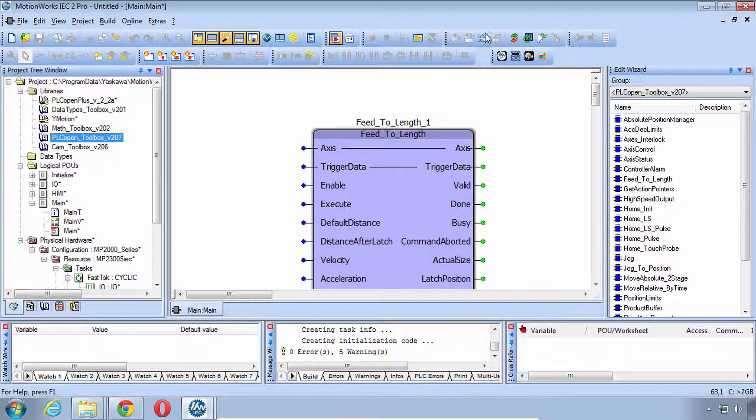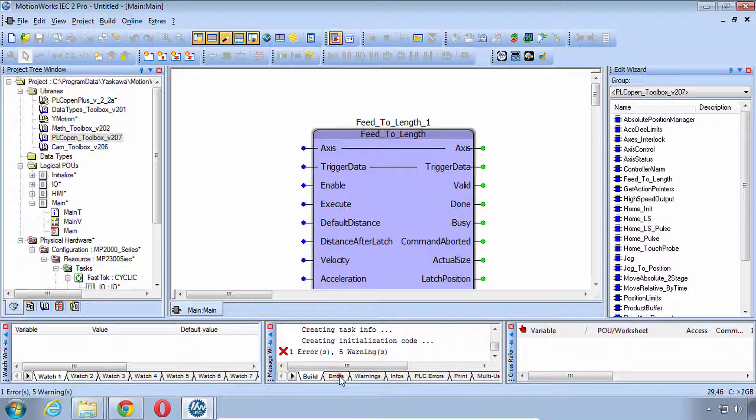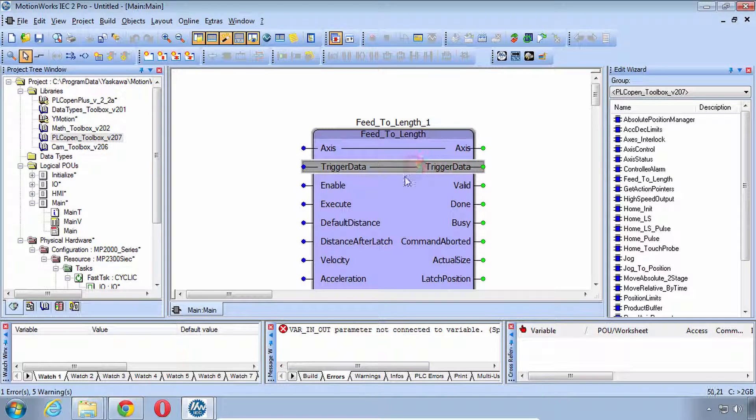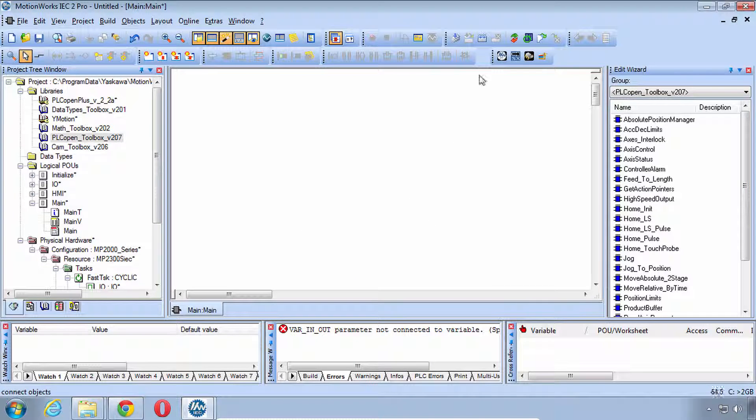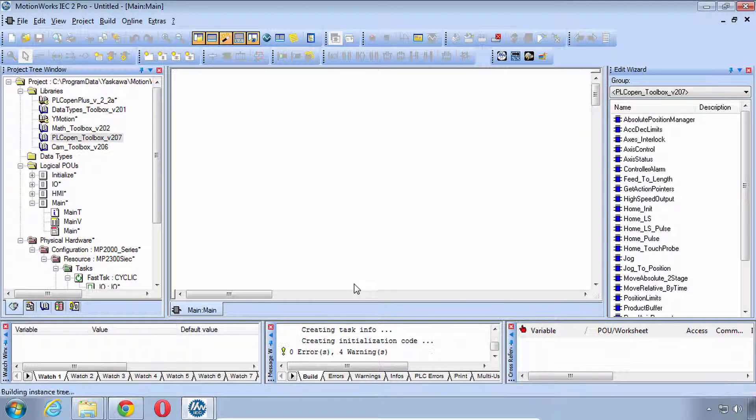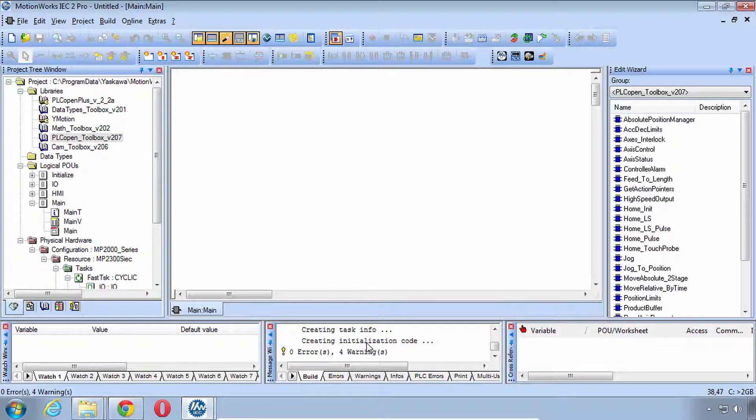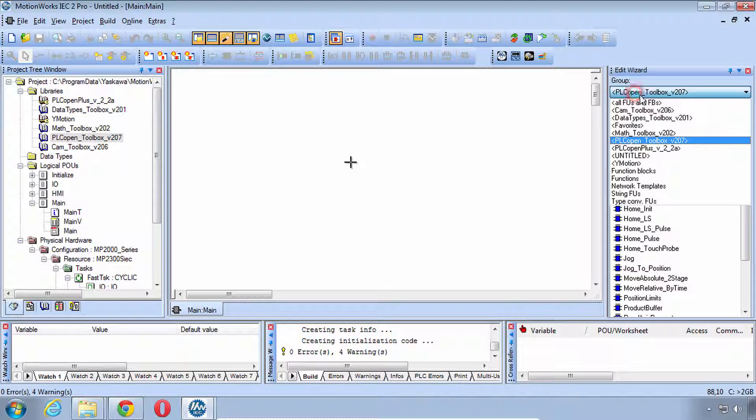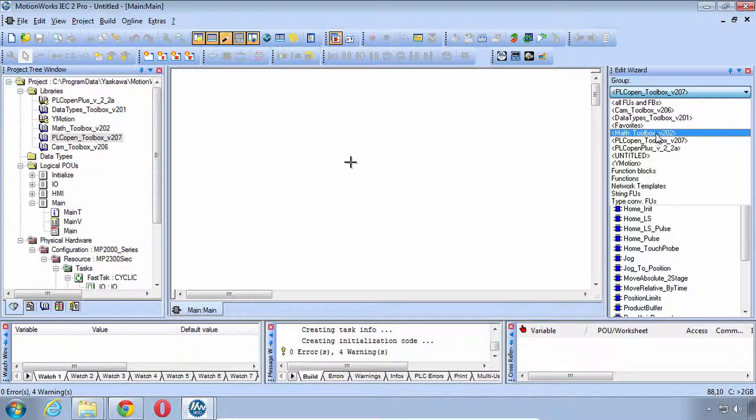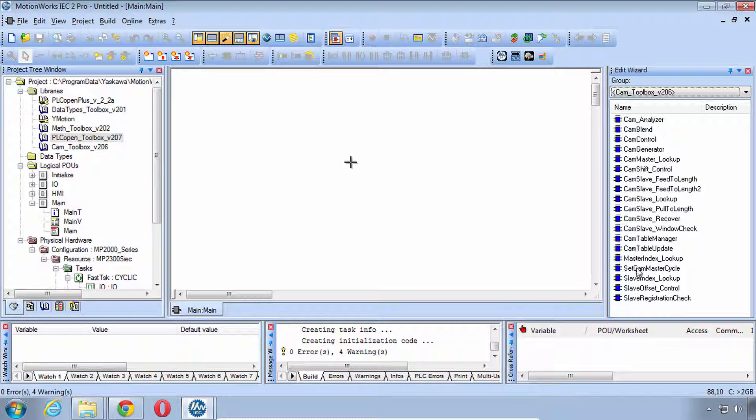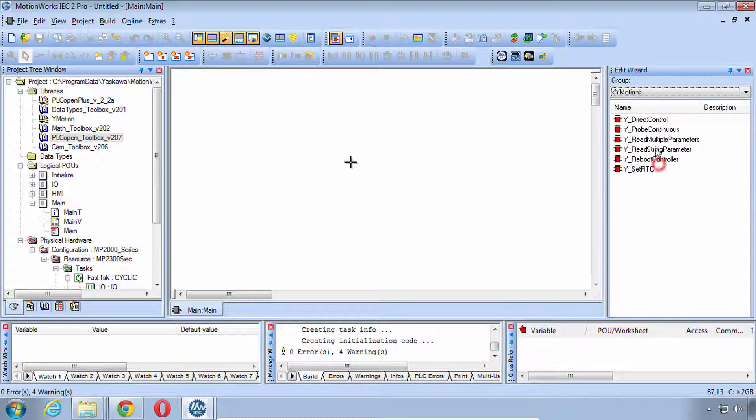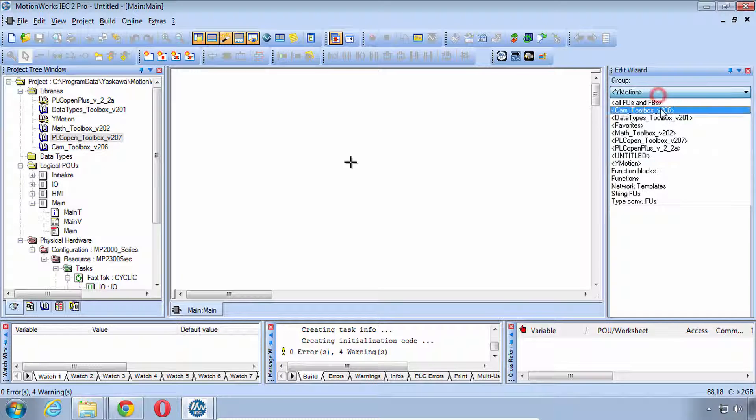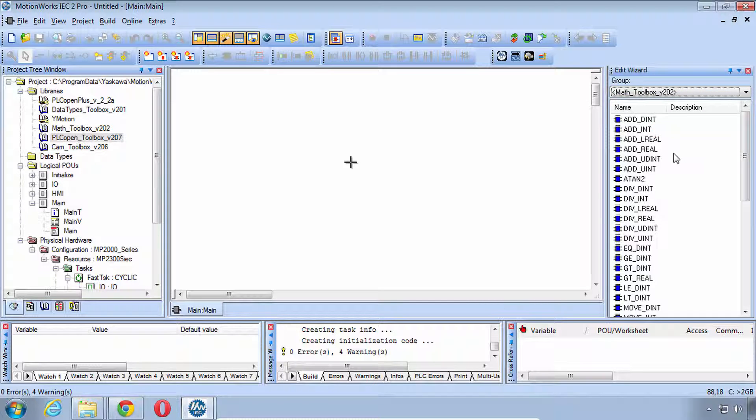When we're ready we can compile just to be sure. I already know what my error is, I have this block here but it's not properly connected so I'll just delete that one. We've got the whole project compiled with all of these libraries and you'll see now we do have also the CAM Toolbox and all of those blocks that come with it, we have YMotion and all the blocks that come with it, we have the Math Toolbox and all the blocks that come with it.